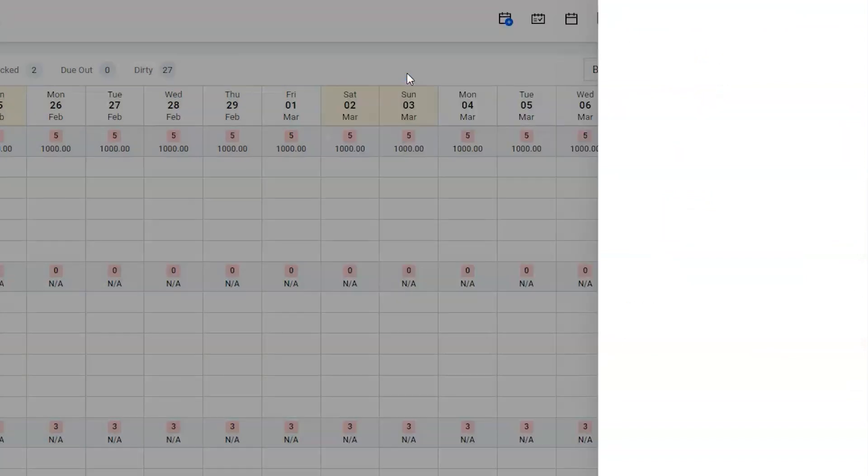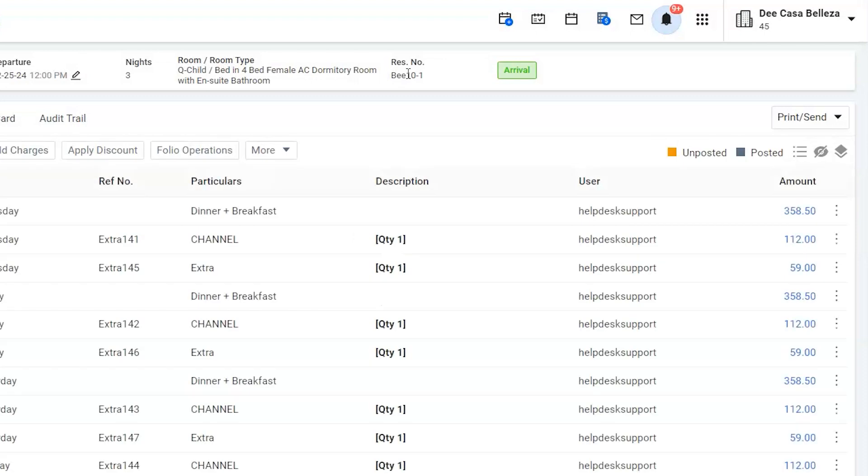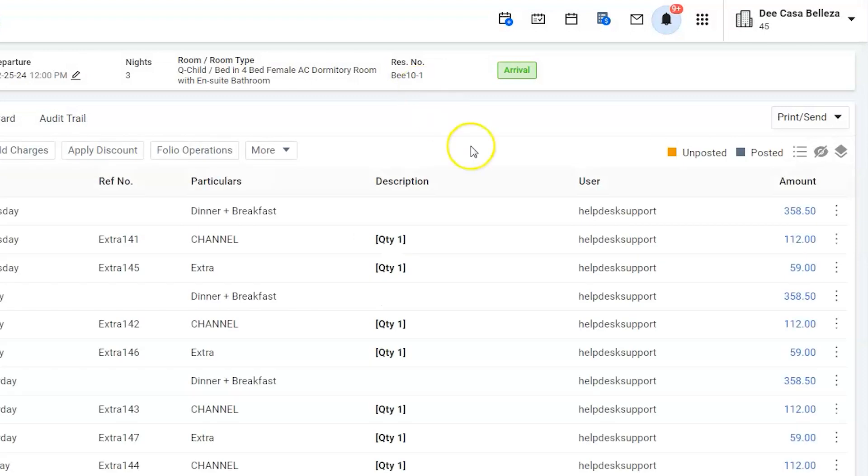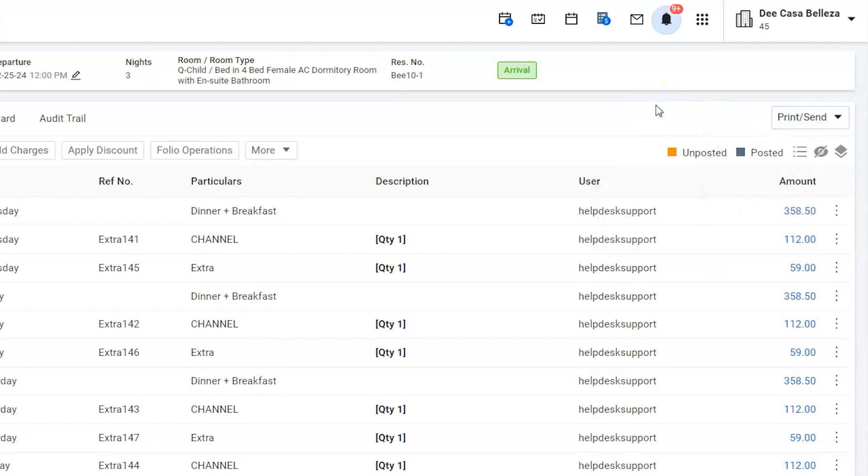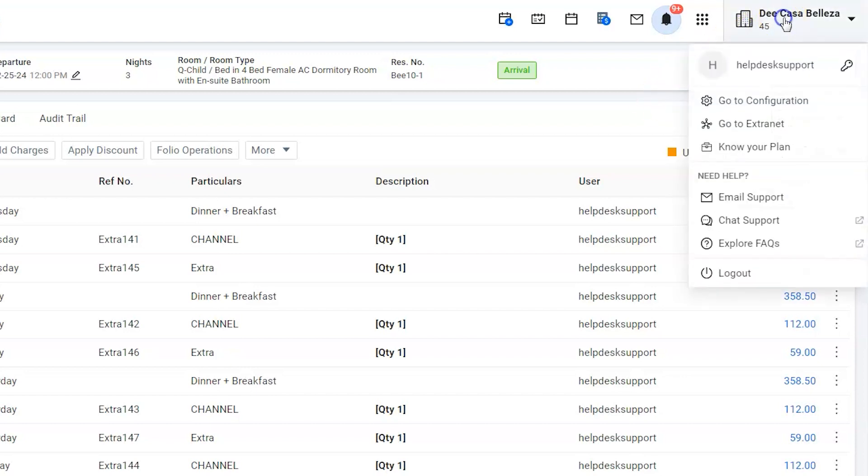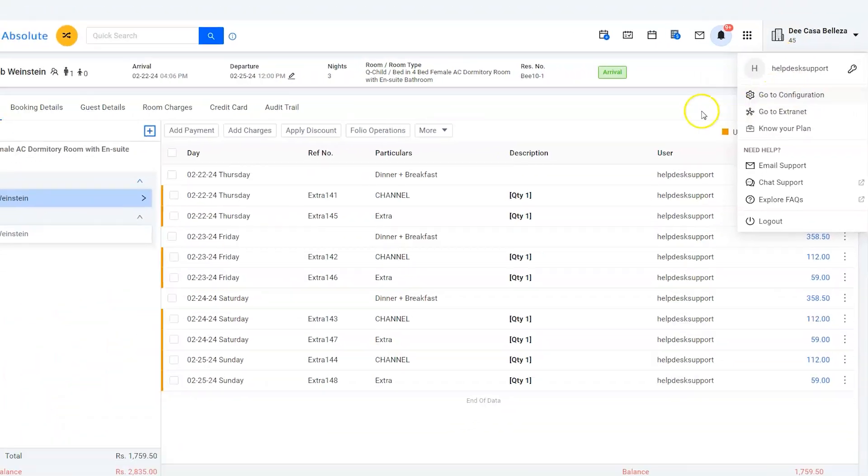The same options are also available inside the reservation for ease of use. In case you do not wish or want to use WhatsApp integration, then you can easily hide it from the configuration.